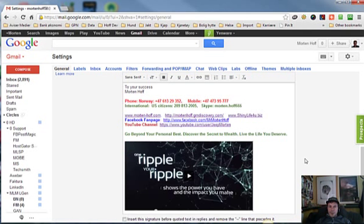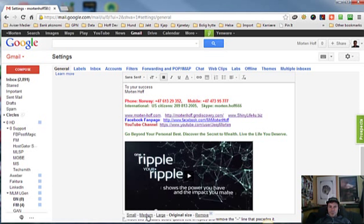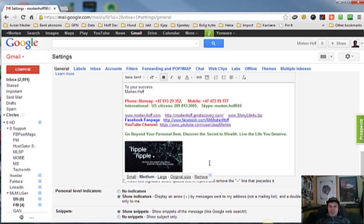Then when I press on the image again, I get some choices here, how big I want it to be. I choose medium, I think that's the appropriate size for having the video in the signature field.